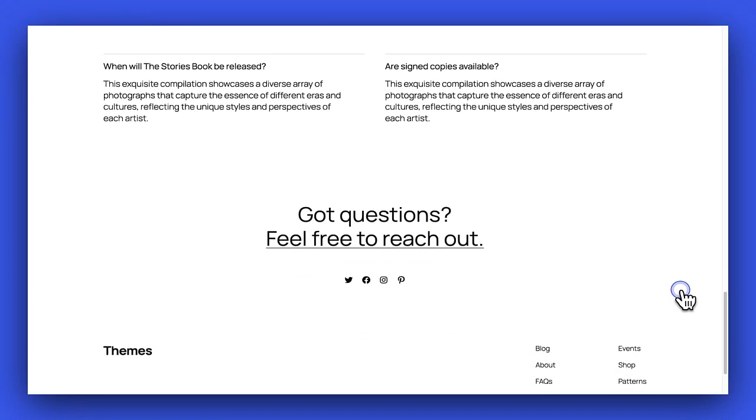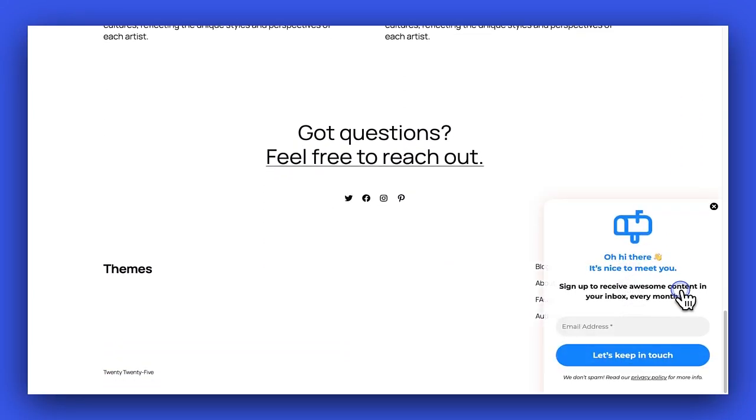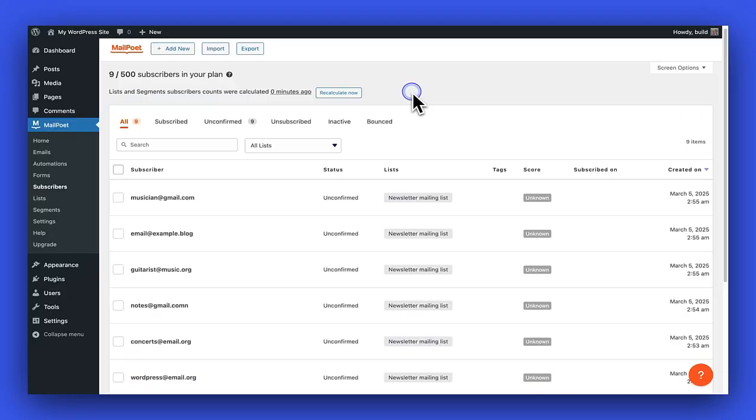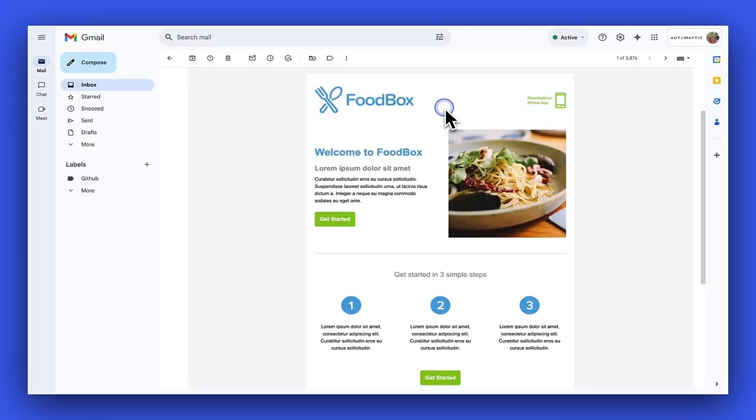I will show you how I created this pop-up newsletter subscription form, how to manage your subscribers, and how to create and send an automated welcome email such as this one.